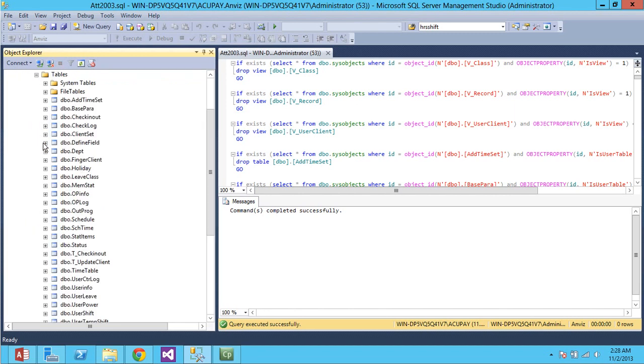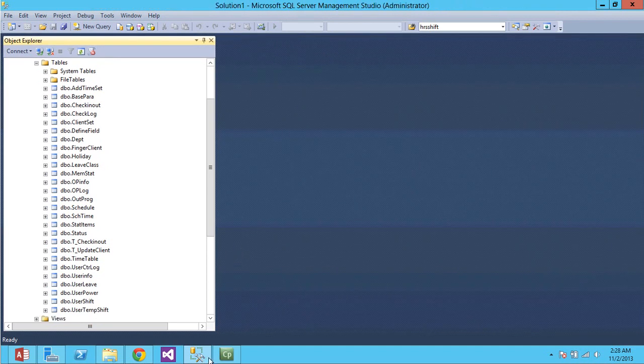Now, when I come in here, I see all the Anvis tables. Alright. So, part one, done.